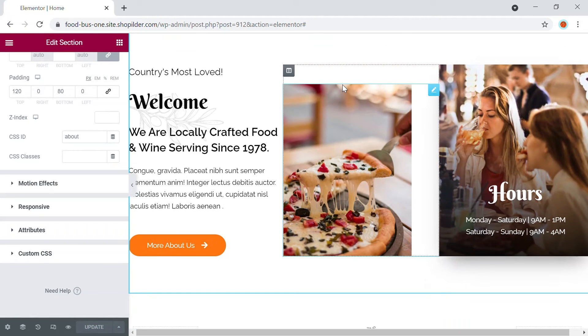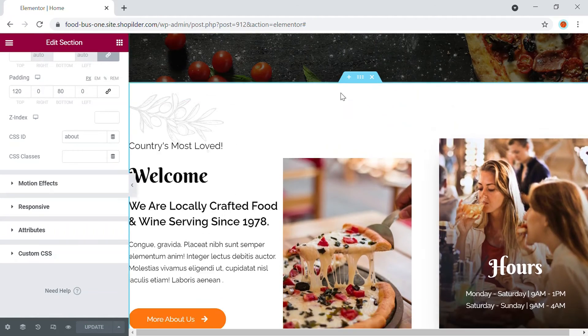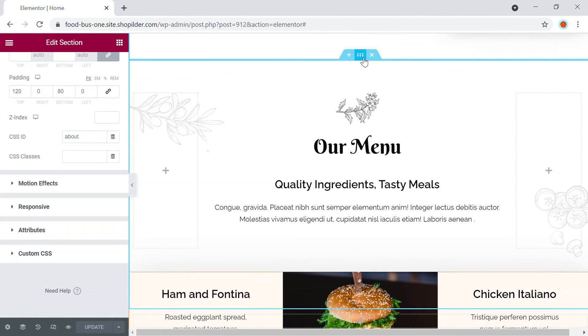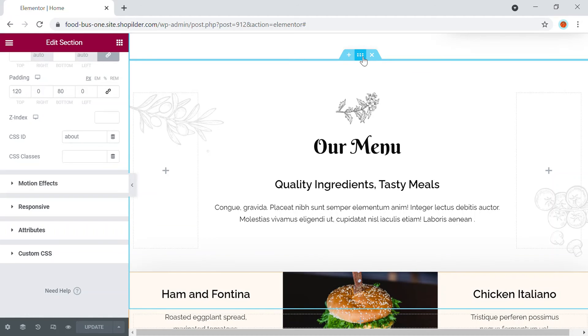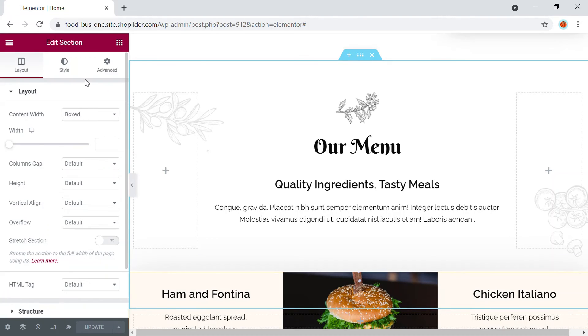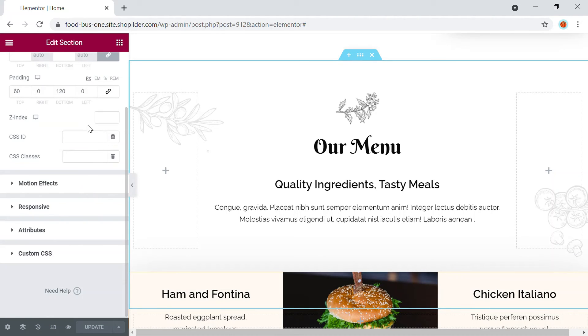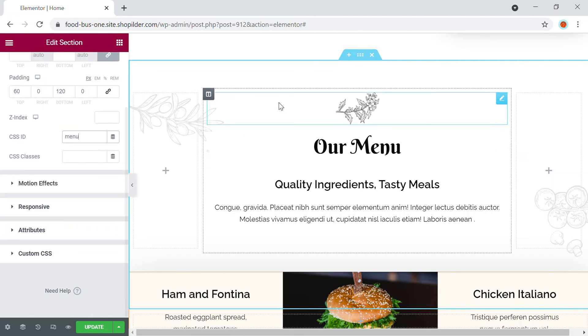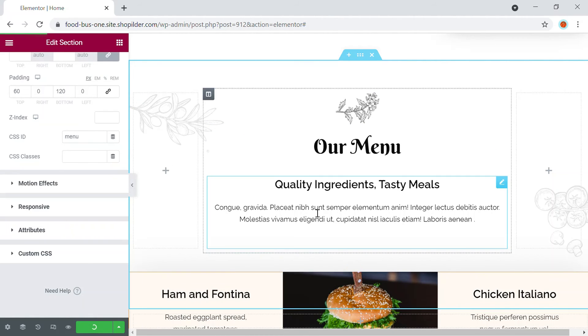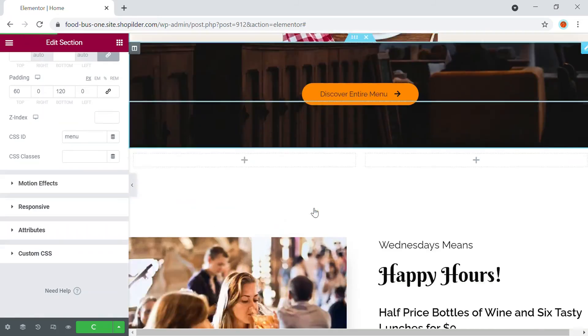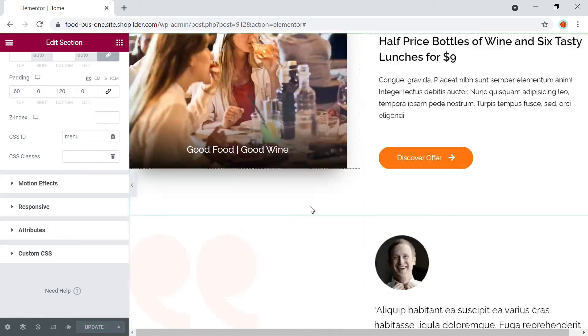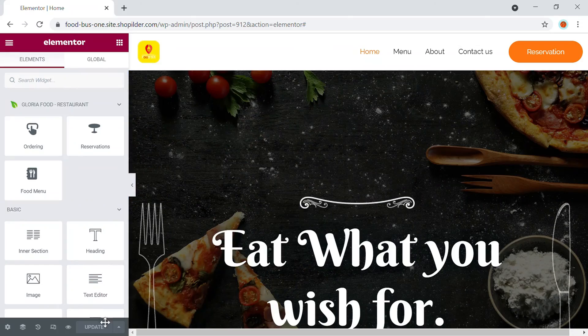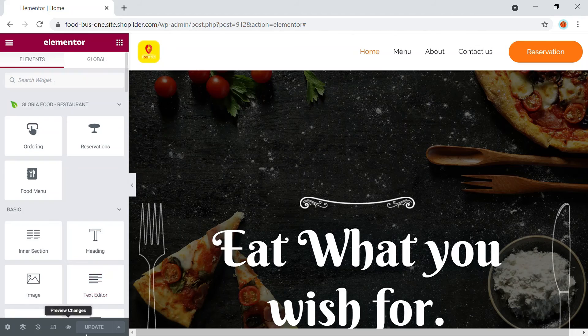Similarly, I'm going to edit different options as well. So we had our menu section right here. I'm going to edit the menu option again, menu, and then CSS ID as menu and update it. And we had our contact section, right? So once assigned, we're going to now view our website.